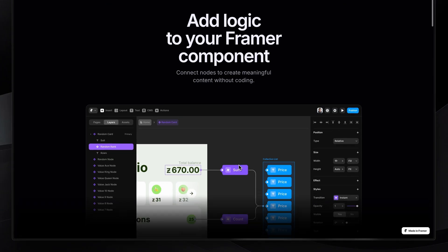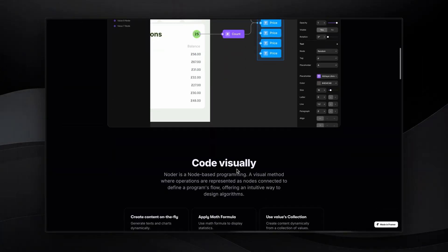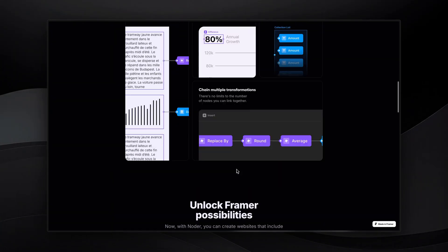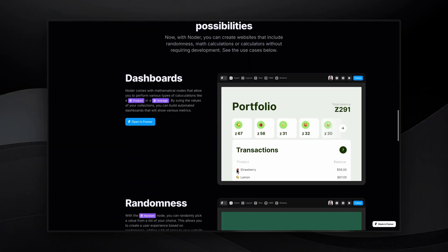As a Framer user, I've always wanted to add more dynamic elements to my sites. Recently, I discovered a game-changing tool called Noder that lets us add logic to our Framer projects without writing any code, and I don't want you to miss out on this.